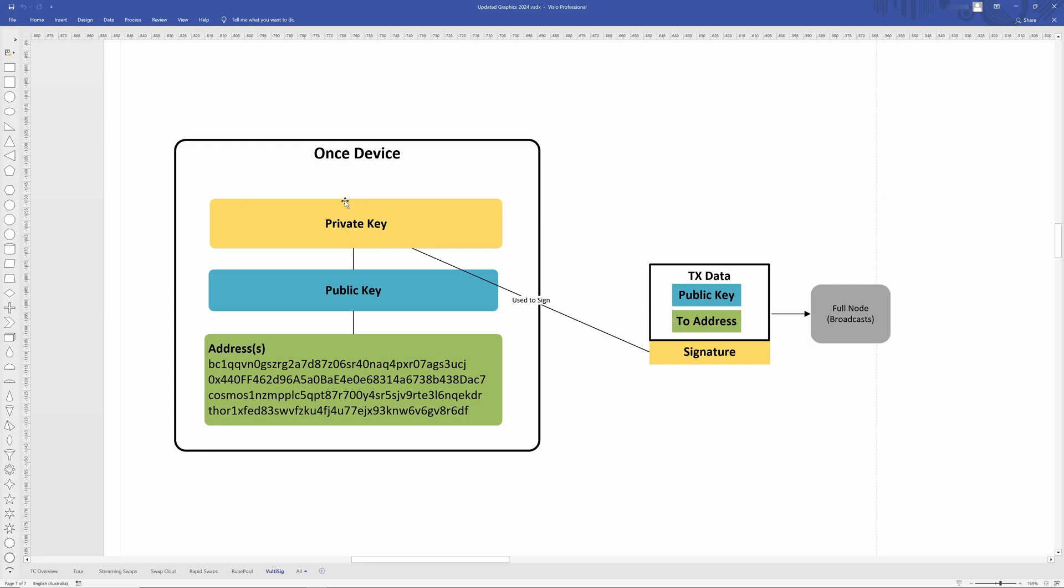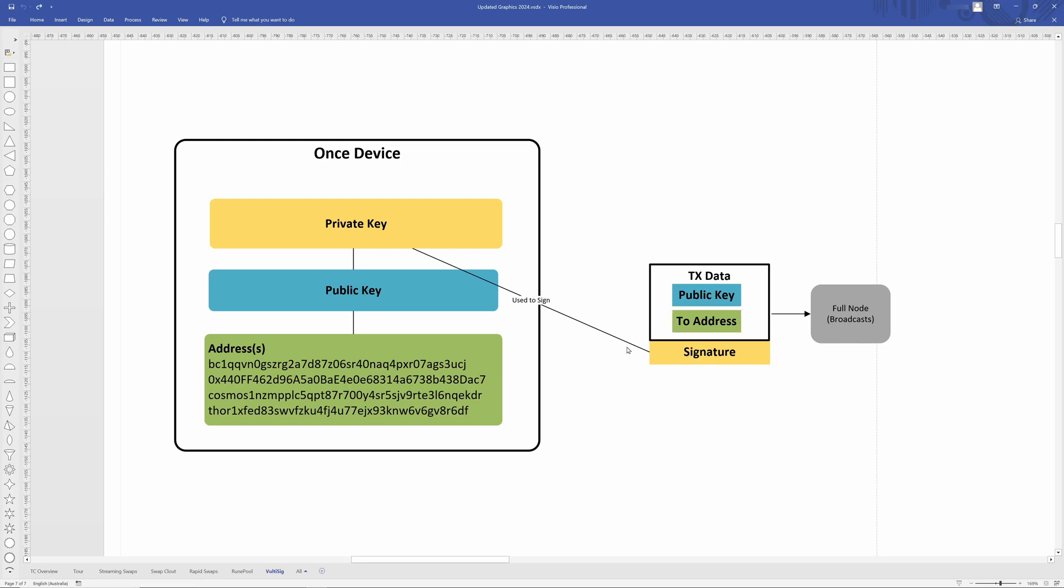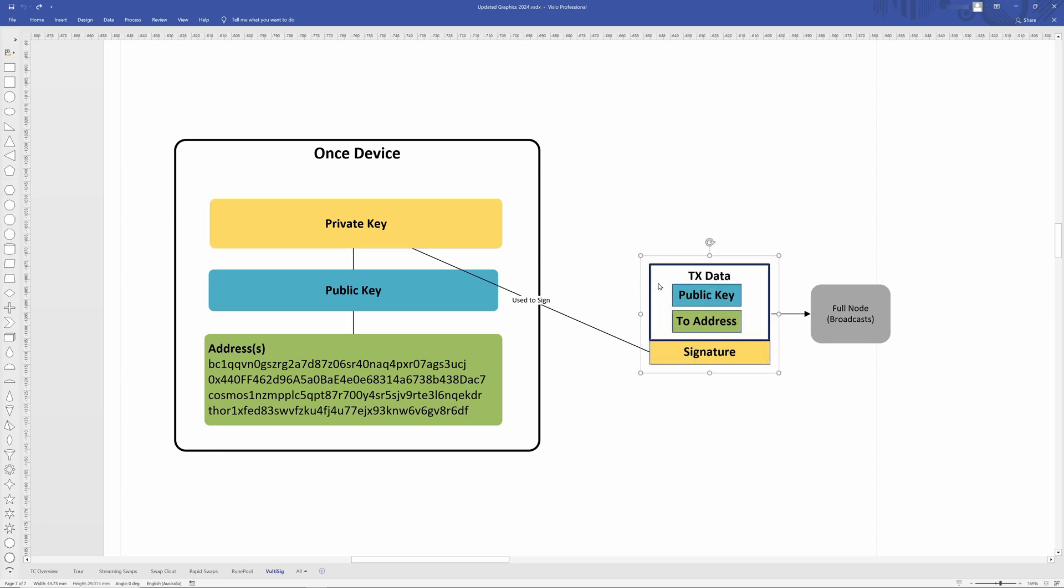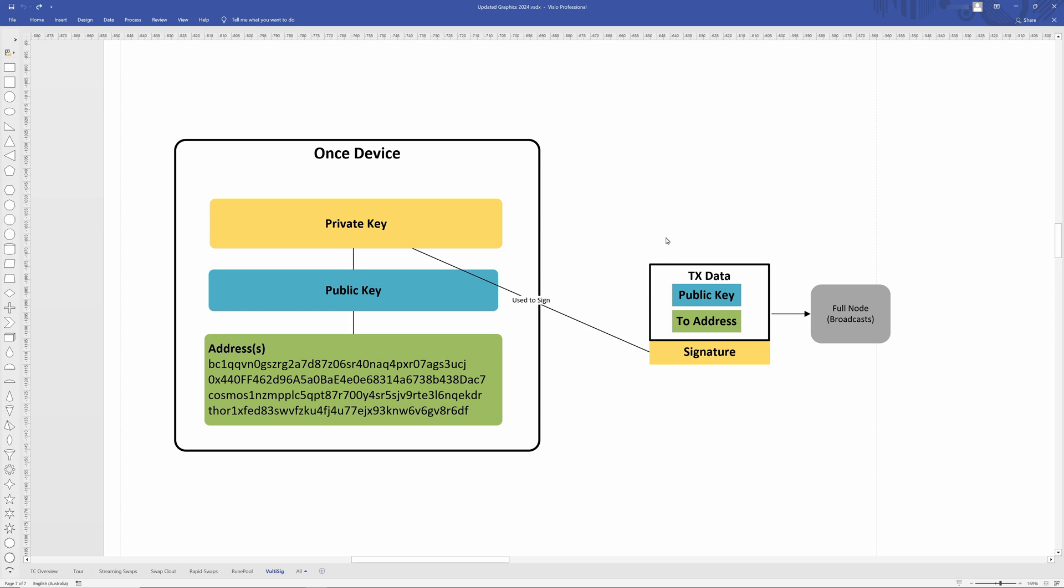Then when you create a transaction, a wallet will create literally the transaction with the transaction data. So it's going to have the public key, which is essentially the from address and the to address. So this is where you're going to be sending the crypto to. Then the wallet uses the private key to sign this transaction data. And this proves that this transaction has come from this private key. So this information is then combined and sent to a full node, which would be like a Bitcoin or Ethereum full node, and then that's broadcast on the network. And that's how transactions are created, signed, and then sent. From there, it would be mined and then go into a block.